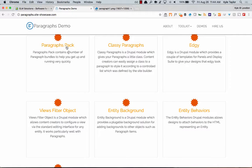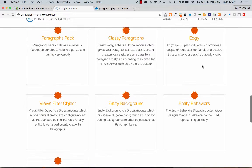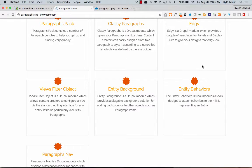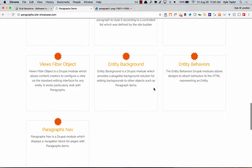These are all modules you can use with Paragraphs. Paragraph Pack gives you some pre-bundled bundles so you don't have to generate your own. Classy Paragraphs lets you add CSS classes to your paragraphs. Edgy lets you do full-width edge-to-edge layouts, though it may be more for panels. Entity Background didn't really work well for me — it's kind of confusing, so I used something else.